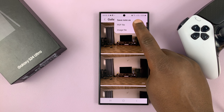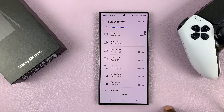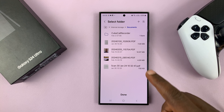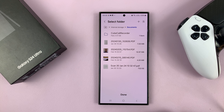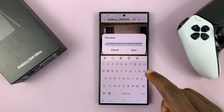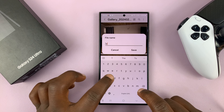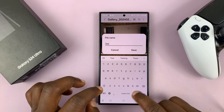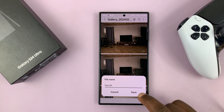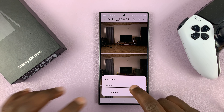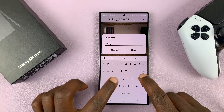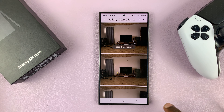Choose PDF file, and then choose where you want to save your PDF file. I'm going to save mine inside Documents, then tap on Done and give it a name. I'll call mine Test PDF, and then tap on Save PDF.